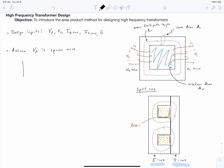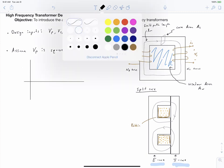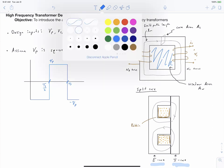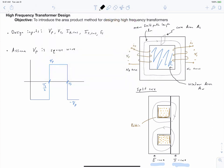Under rated conditions, the Vp waveform has a period equal to our switching frequency, the half-period is the switching period divided by 2, and it's symmetric with a positive peak of Vp and a negative peak of negative Vp. We can use Faraday's law to calculate what the flux linkage of our primary coil is given this waveform.